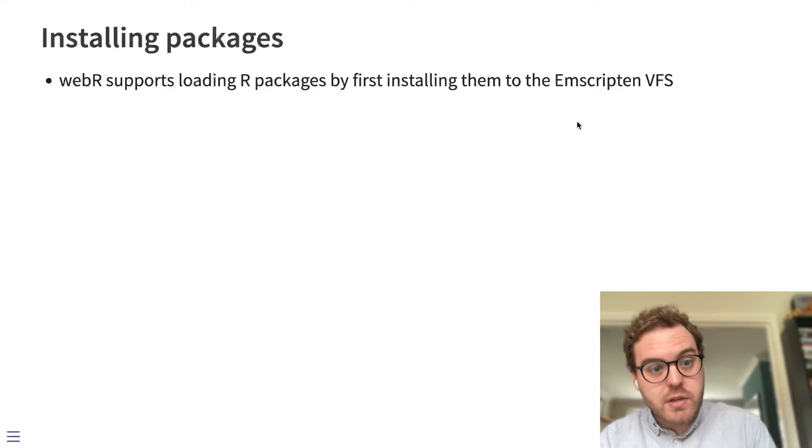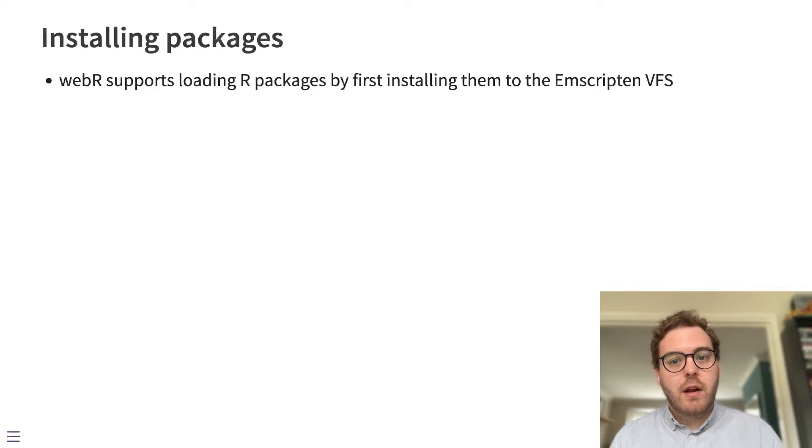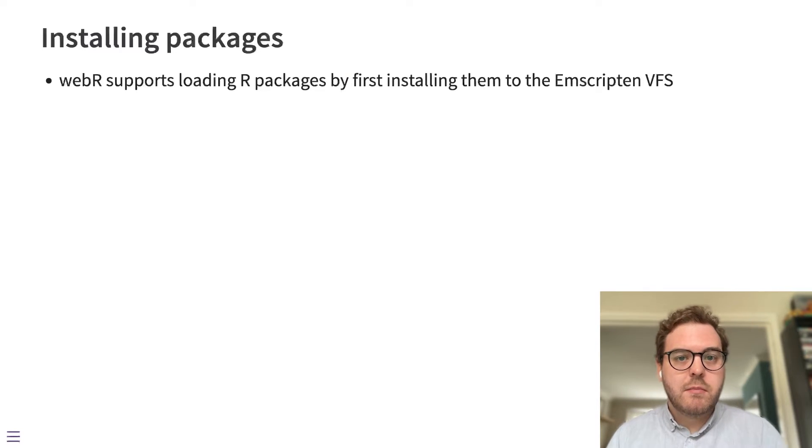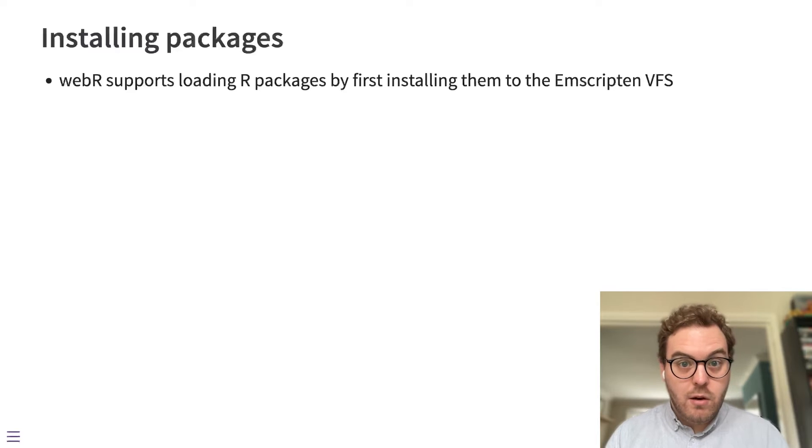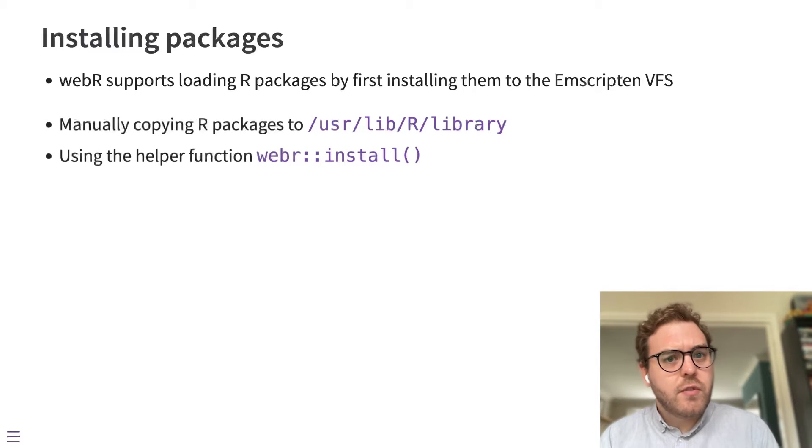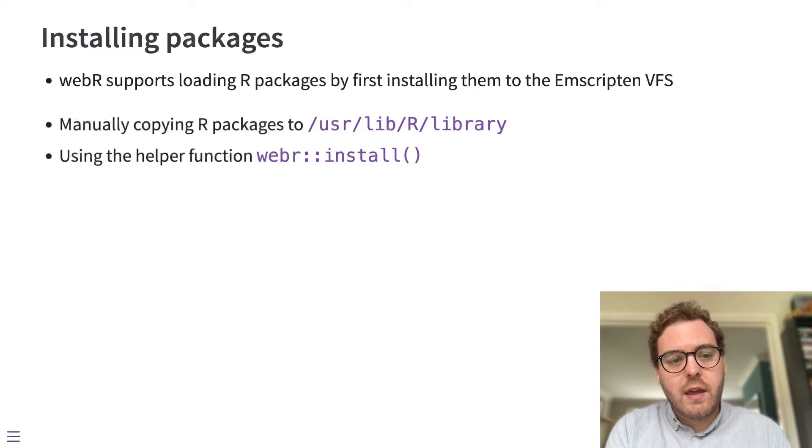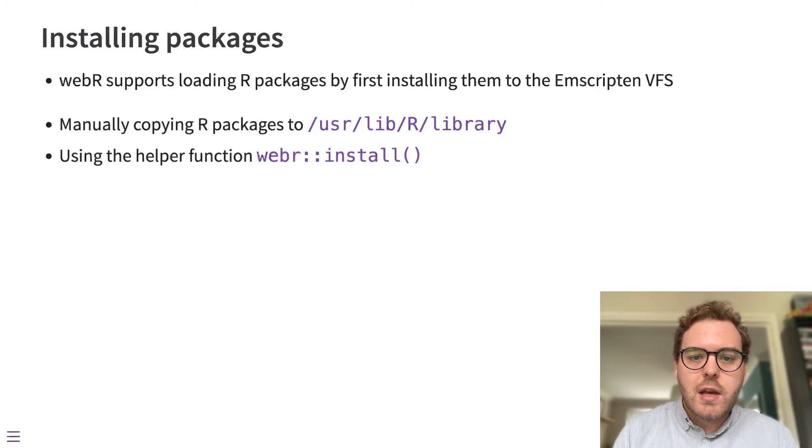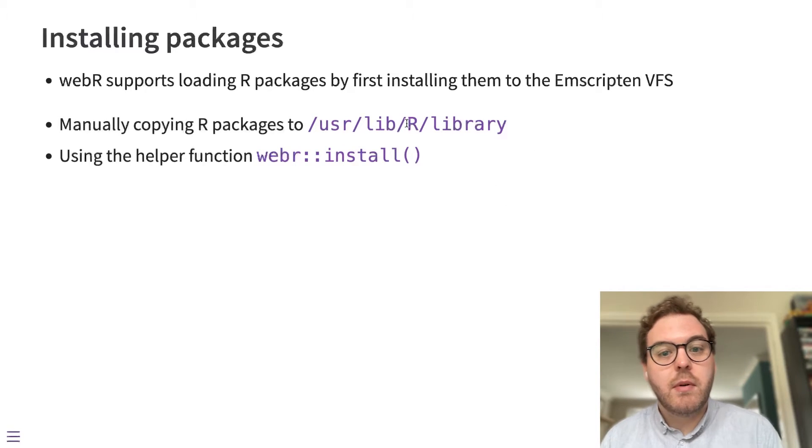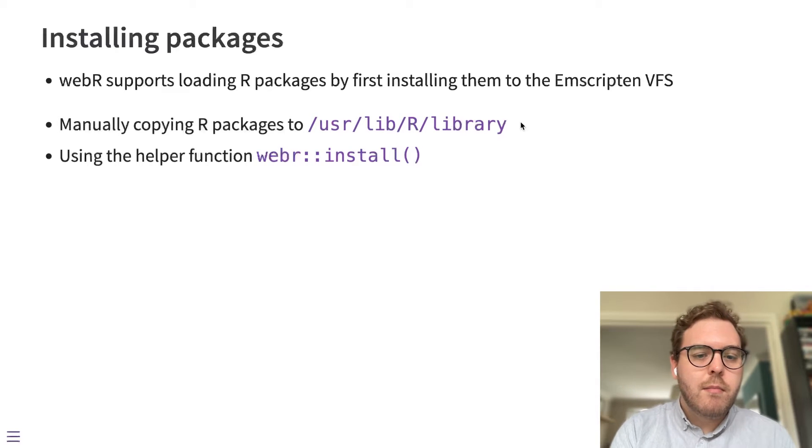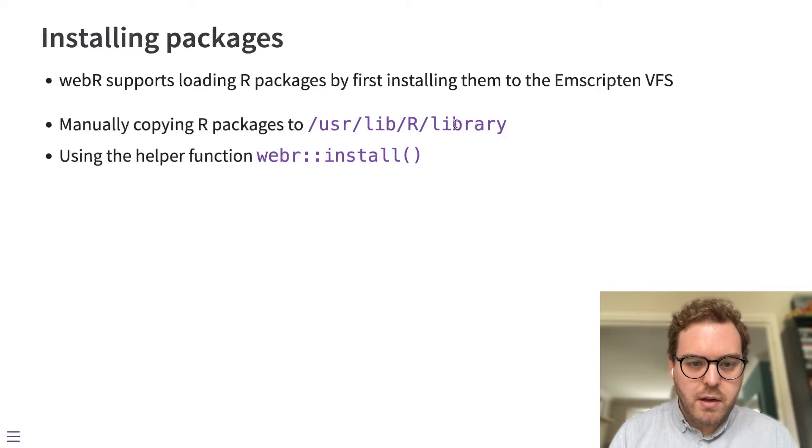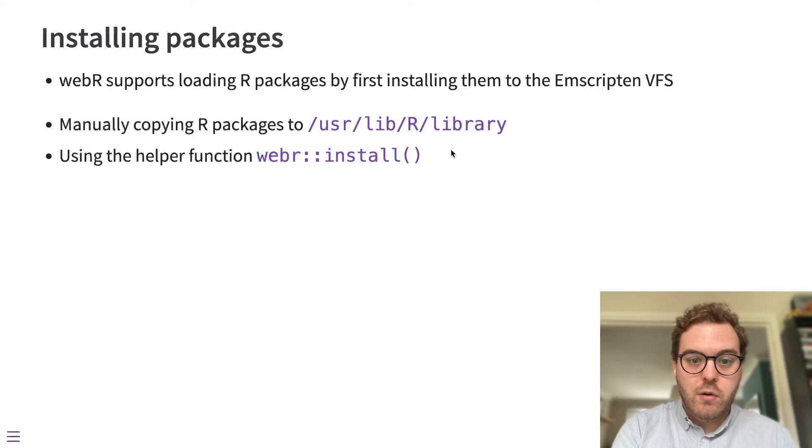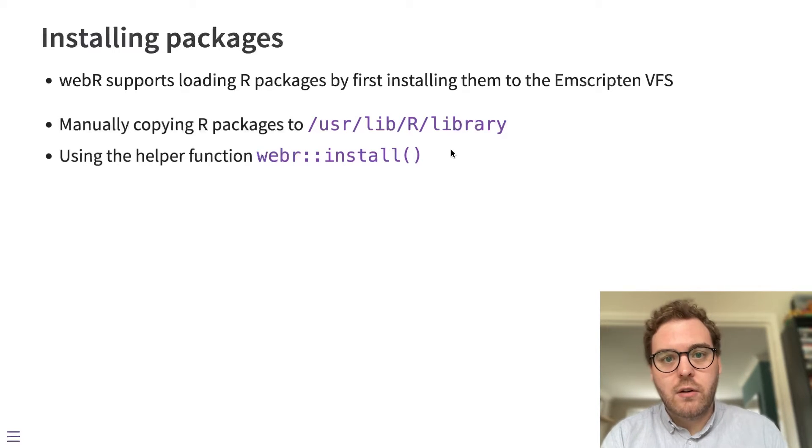WebR supports loading R packages. They have to first be available on the virtual file system, but once they're there they can be loaded. There's a few ways to ensure that those packages are there. They can be manually copied to the virtual file system location user/lib/library, but there's also a helper function provided by WebR that will install R packages to that location for you.